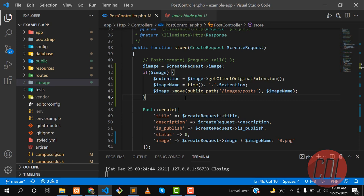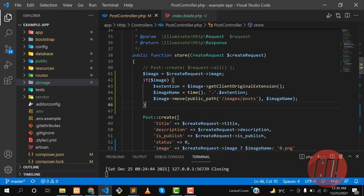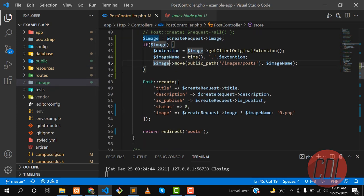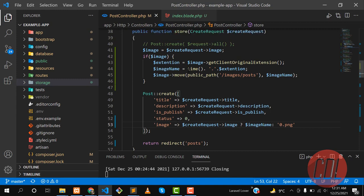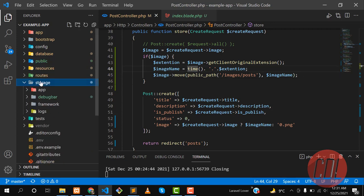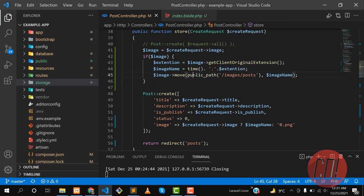Welcome to the third part of the image uploading series. In the previous two parts, we learned how to get the image extension, store our image into the project, and store it to the database. We moved our image into the public directory. There are other methods — we can upload to a storage directory or store images online like in an Amazon S3 bucket.